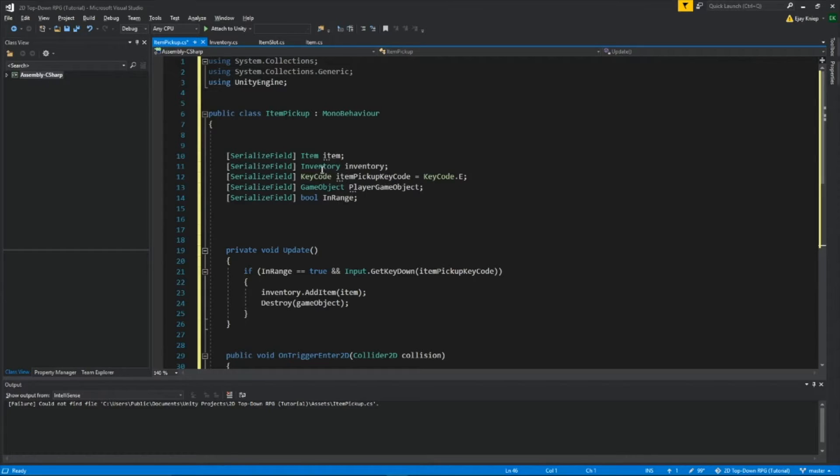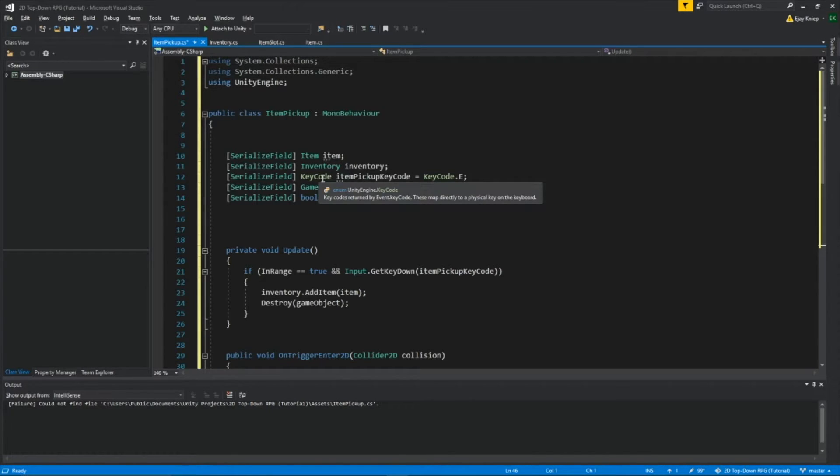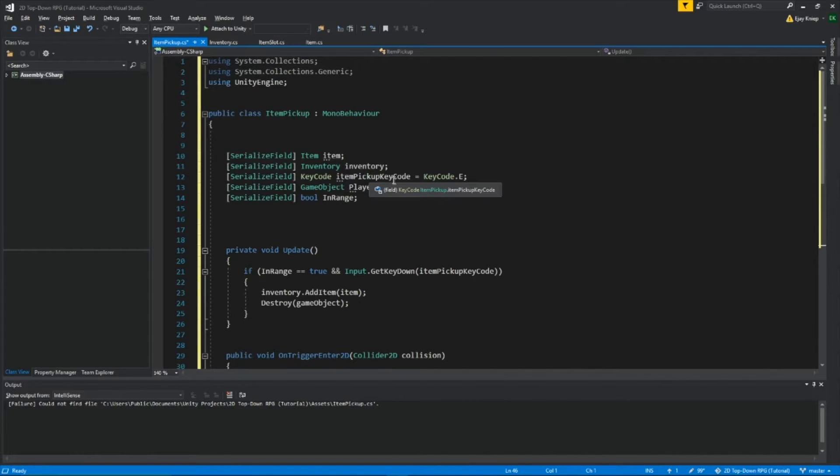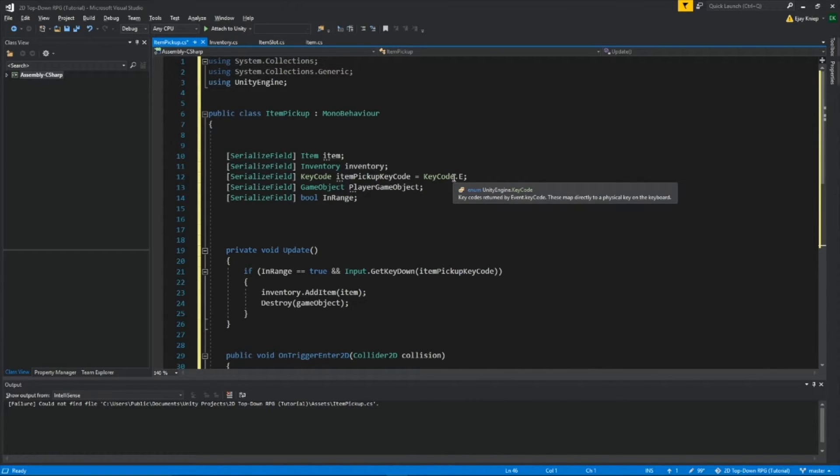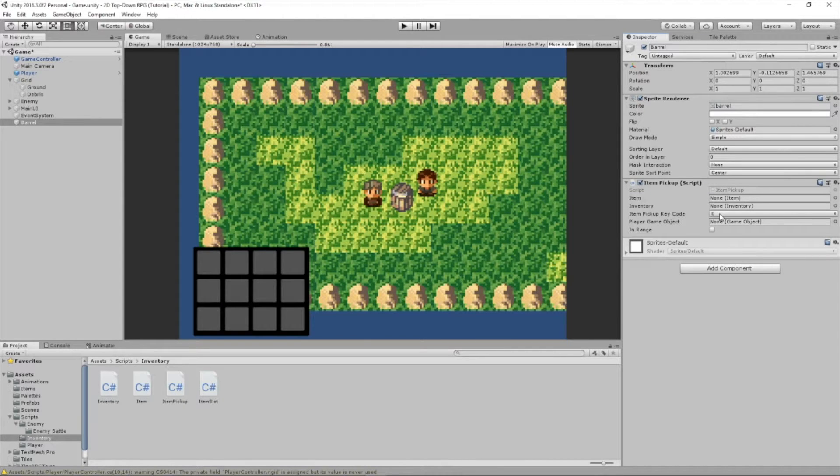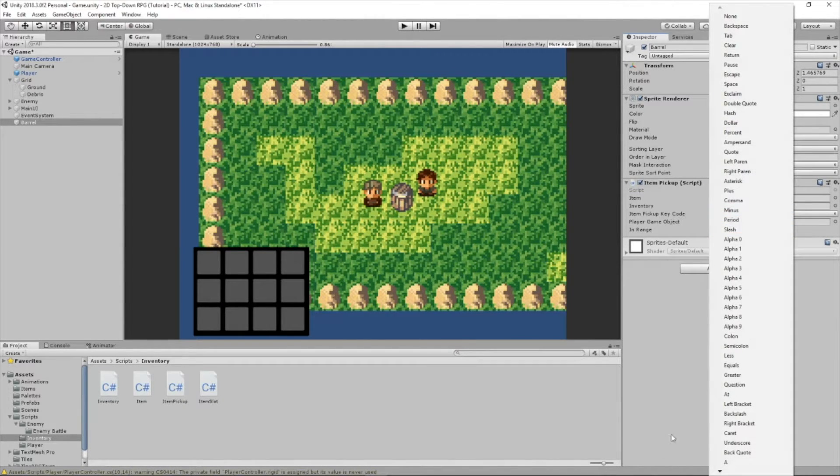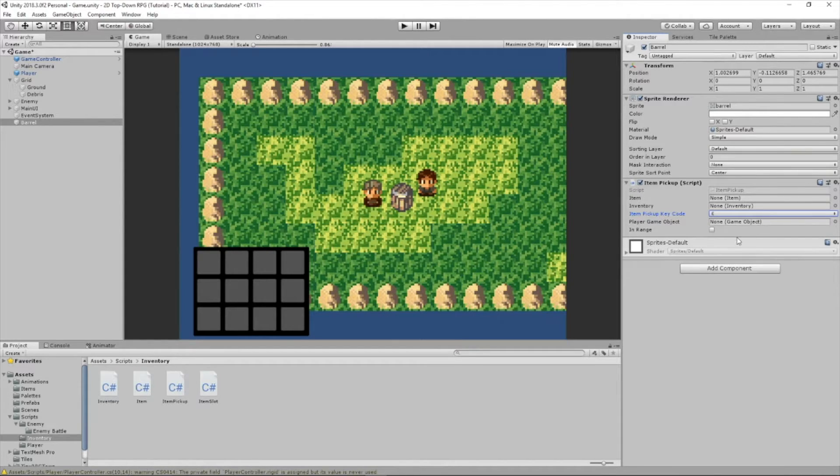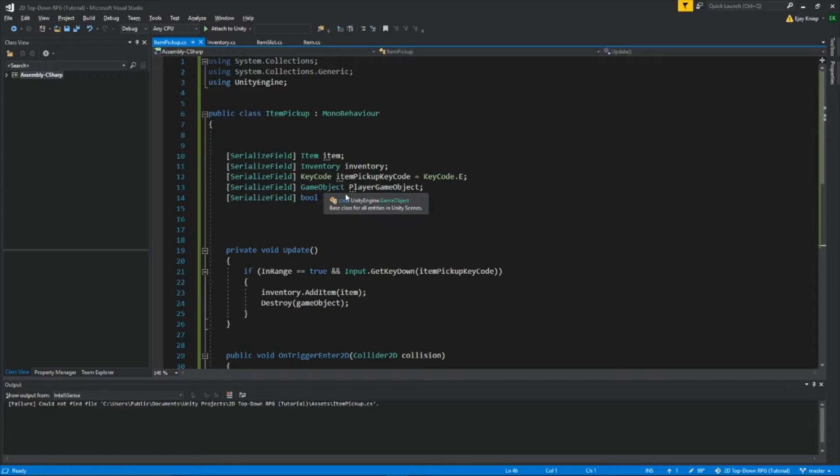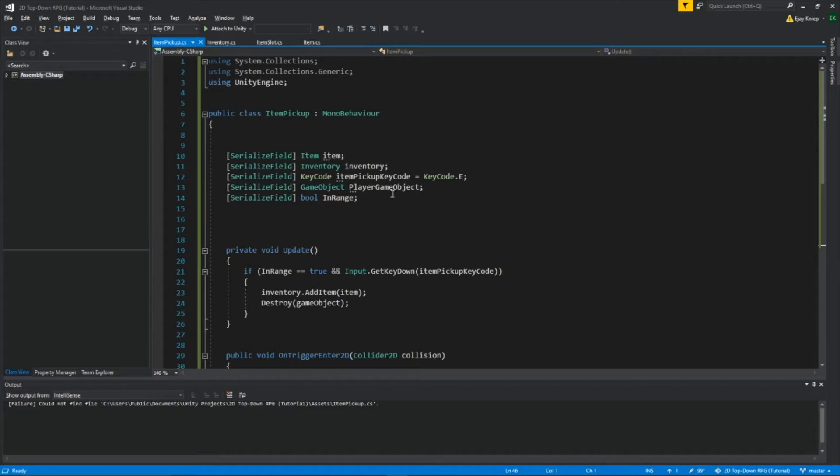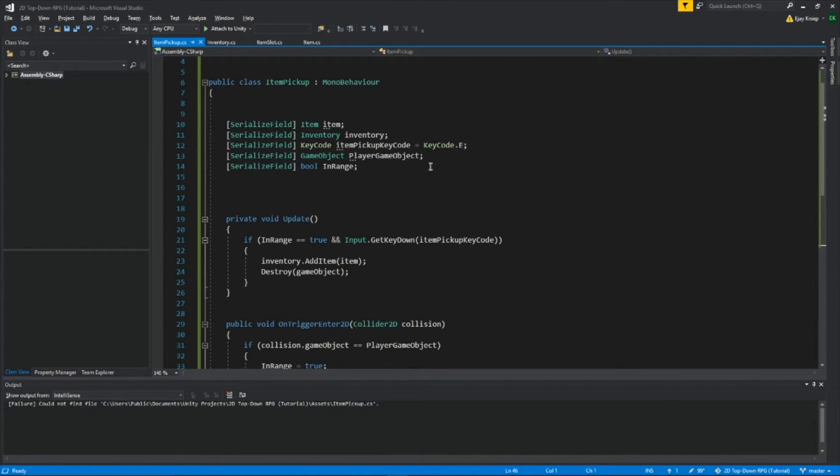We want to get our inventory, and call it inventory. Right here, we're getting a key code, and we're going to call it item pickup key code, equals keycode.e. So if we go back to Unity, you can see that we can set this item pickup key code to whatever we want. This is the key that we want to push to collect our barrel. Then we want to get our player, so we write game object, player game object, and then we created a bool called in range.